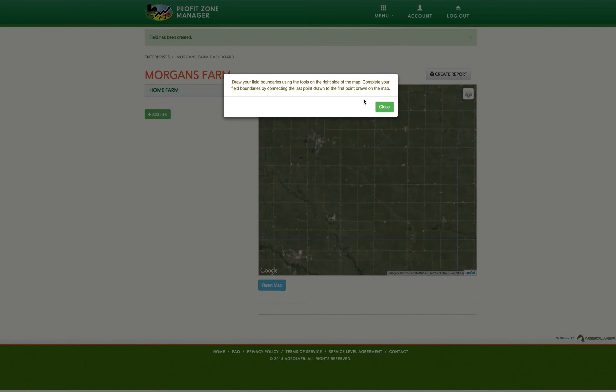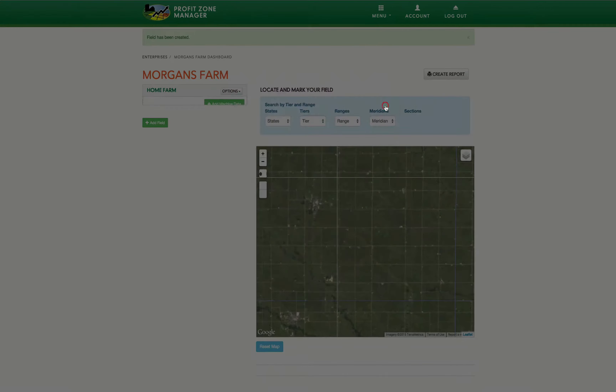A window will then appear providing you a quick reminder about how the drawing tools work. Click on the green Close button once you have read it.